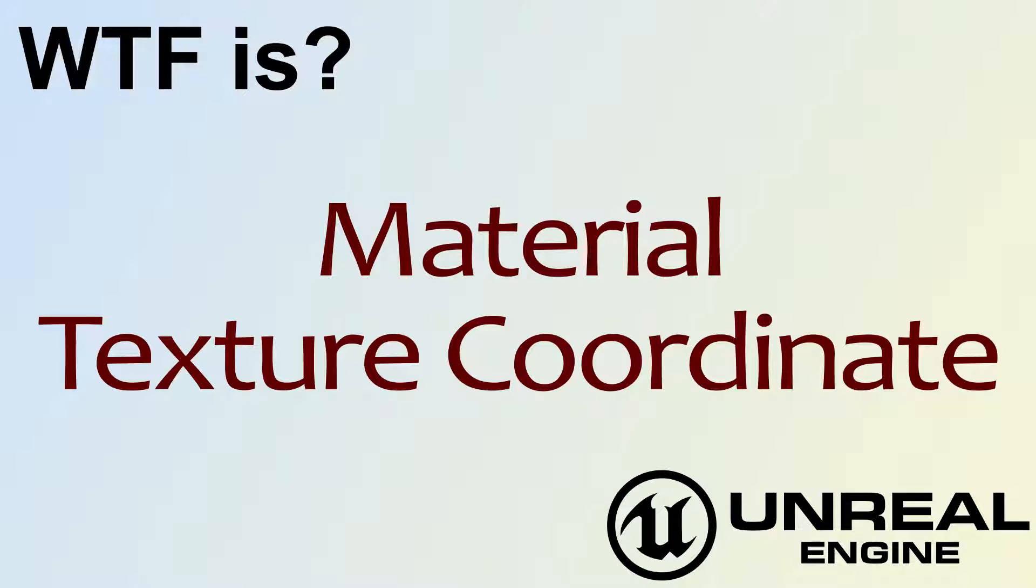Hello, welcome to the video for what is the material texture coordinate node.